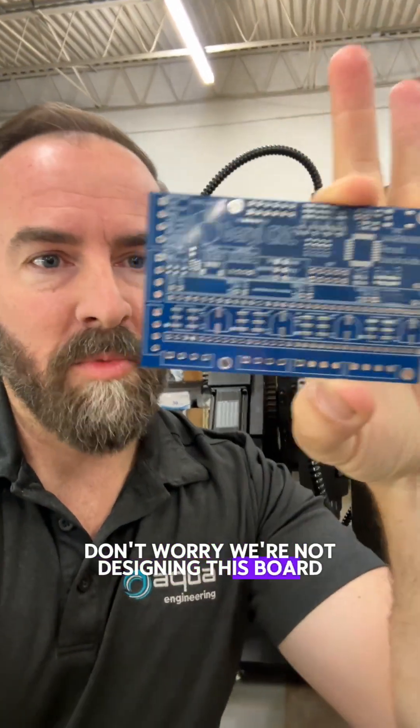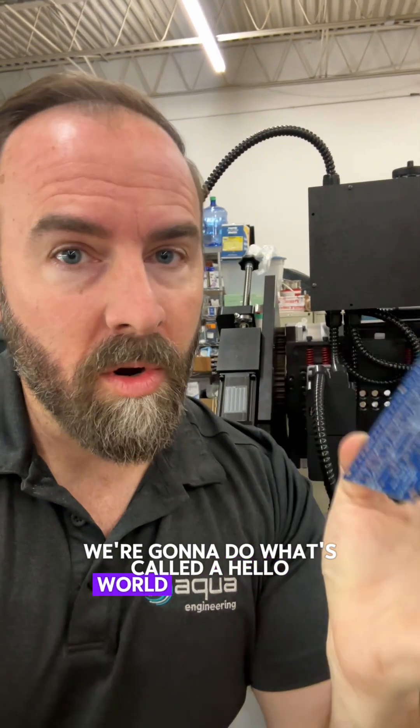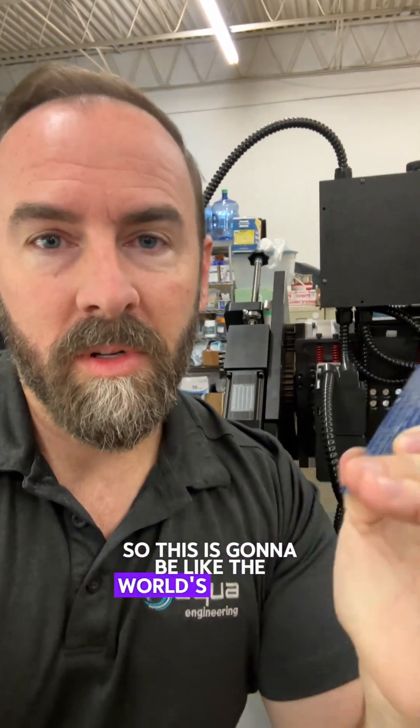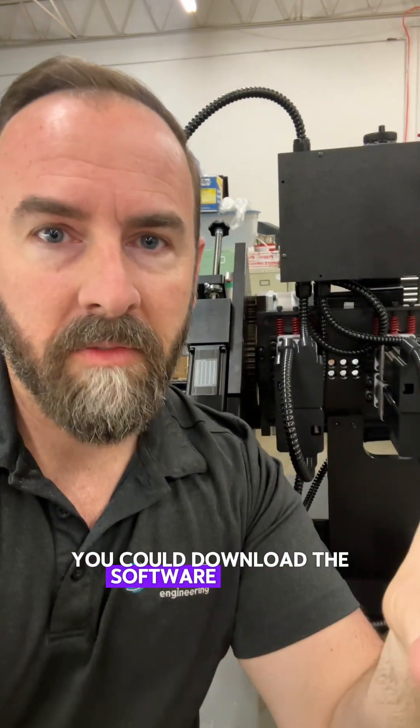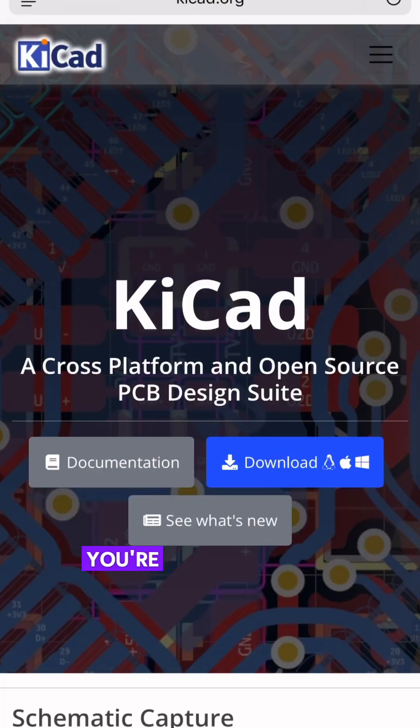Don't worry, we're not designing this board right here. We're going to do what's called a Hello World circuit board. So this is going to be like the world's simplest circuit board. You can download the software for free. You can follow along right now.